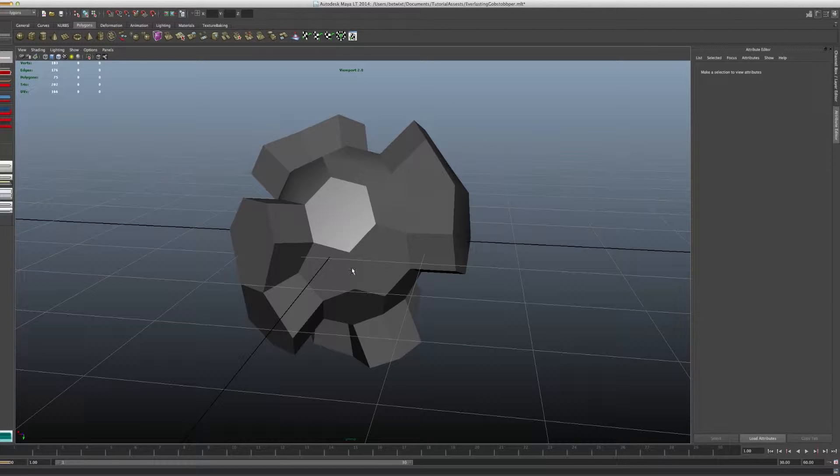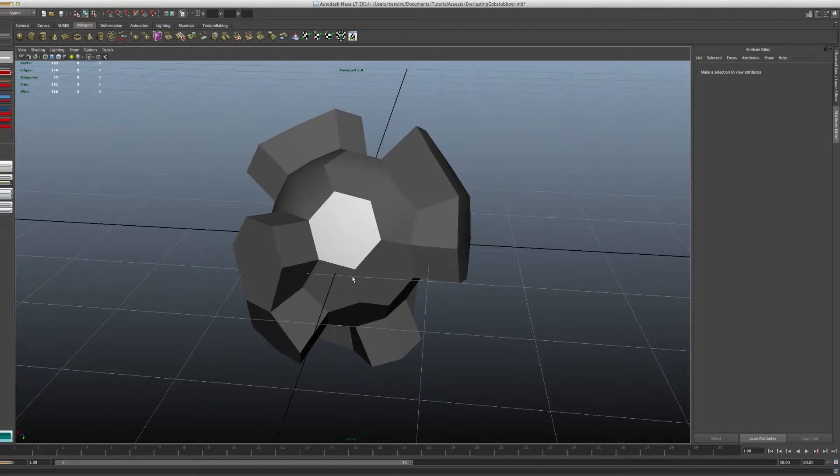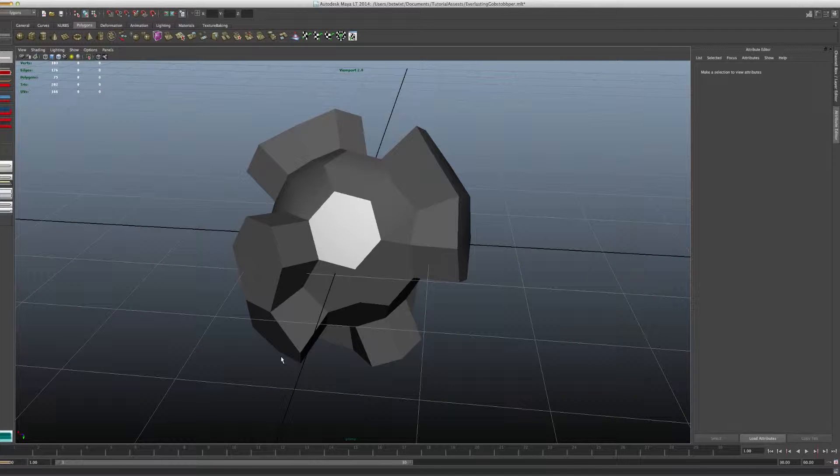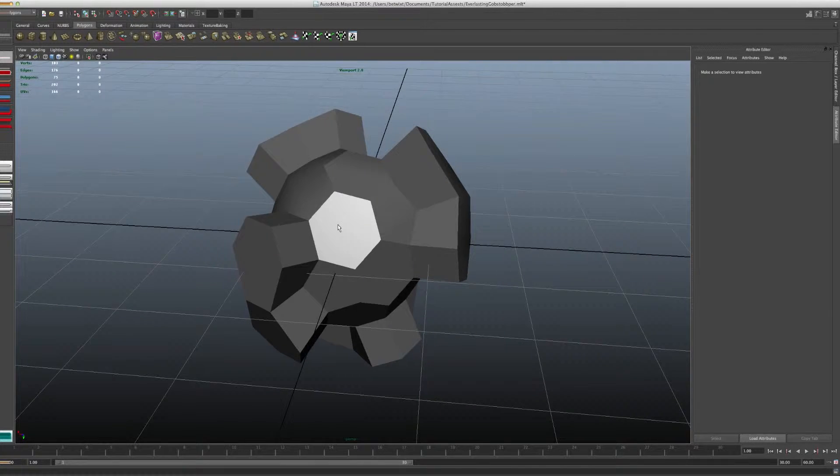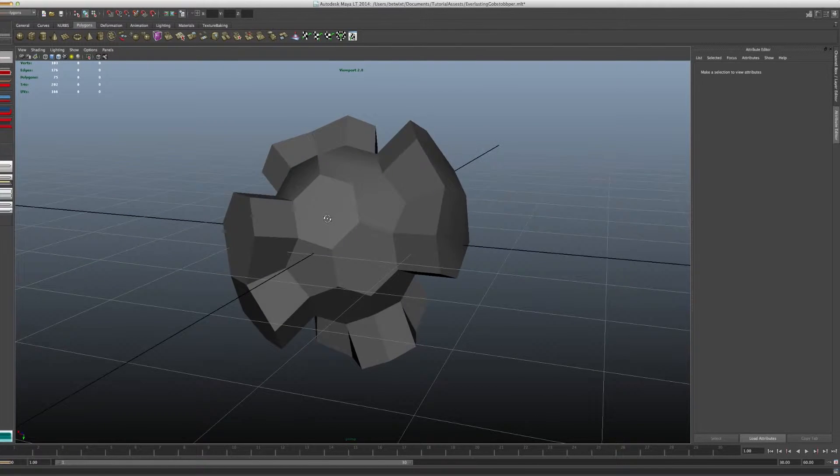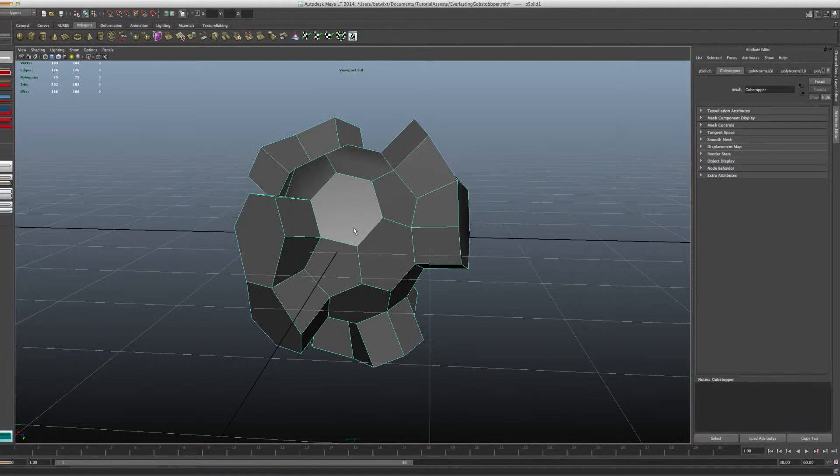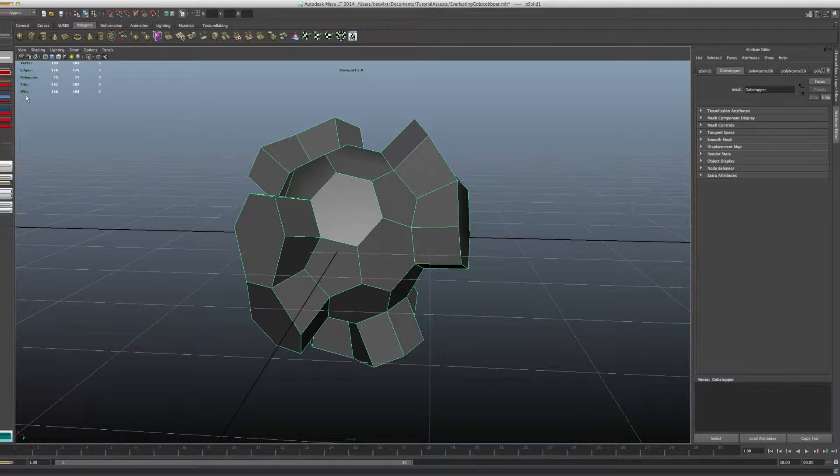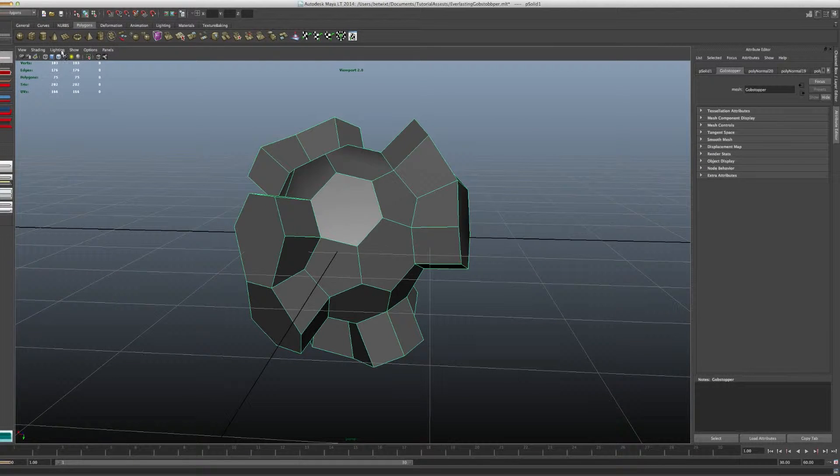And in Unity, if it's pointing away from the camera, it won't render. So there's a couple ways to see if your normals are all messed up.